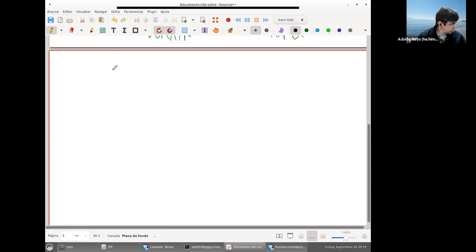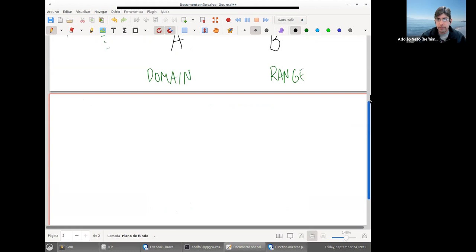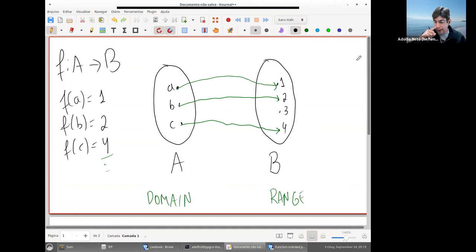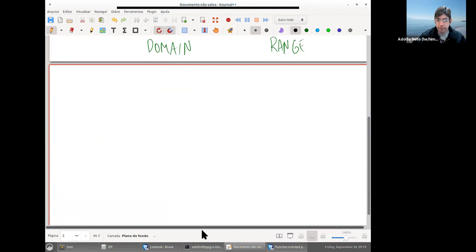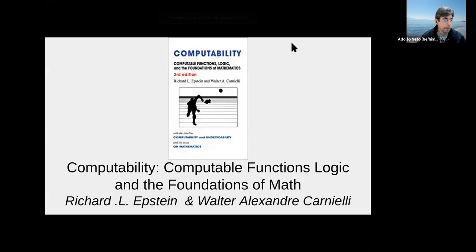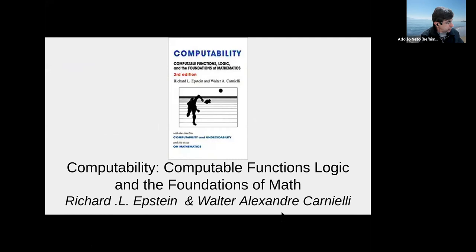When we think about functions in functional programming, we don't actually use that mathematical definition very much. When you define a function in Elixir or any functional programming language, you are not associating values in that set-theoretic sense. I found this book by Walter Carnielli and Richard Epstein — 'Computability, Computable Functions, Logic and the Foundations of Math' — which explains how functions are seen in mathematics, not in computer science.